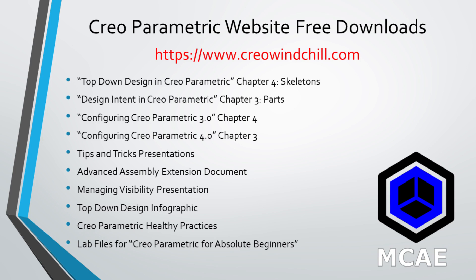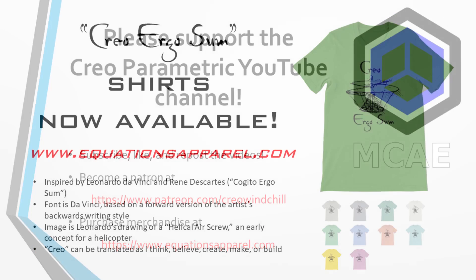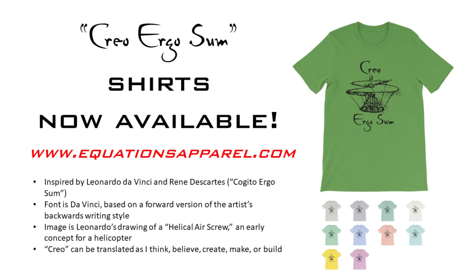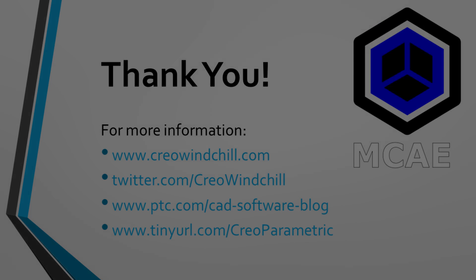I hope you enjoyed this video. For more information, please visit www.creowindchill.com. If you learned something from this video, please give it a thumbs up. And if you like this video, please click the subscribe button to be informed when new videos are uploaded. Thank you very much.